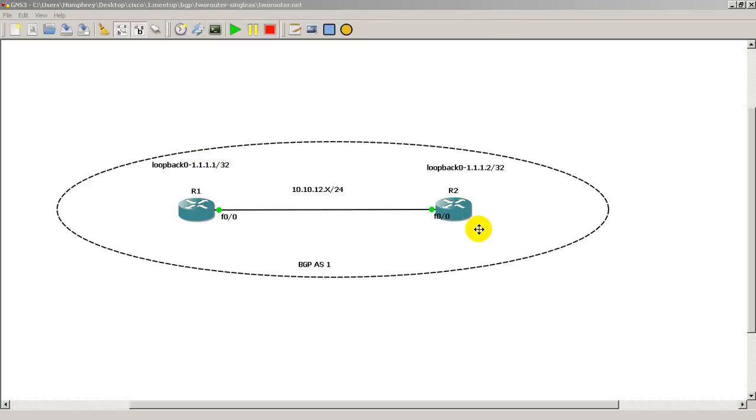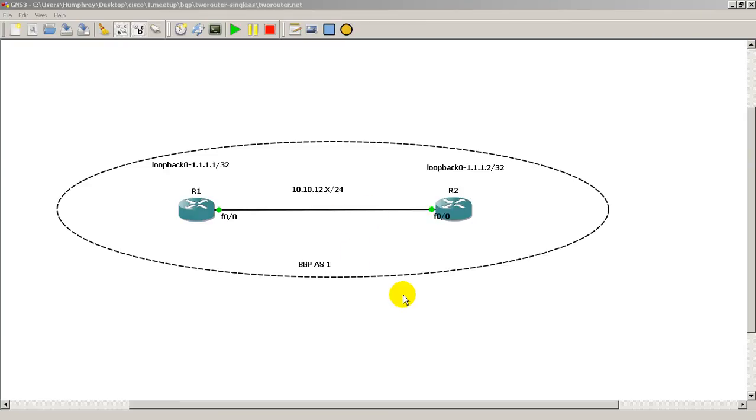So why would you do this in real life? Well this is probably what you'll be doing in real life because we're assuming that you don't have just a single link connected between your routers. The whole point of having routers is you want redundancy, you want to have multiple paths, and you should always be able to get to your loopback interfaces if you have other paths going between the routers.